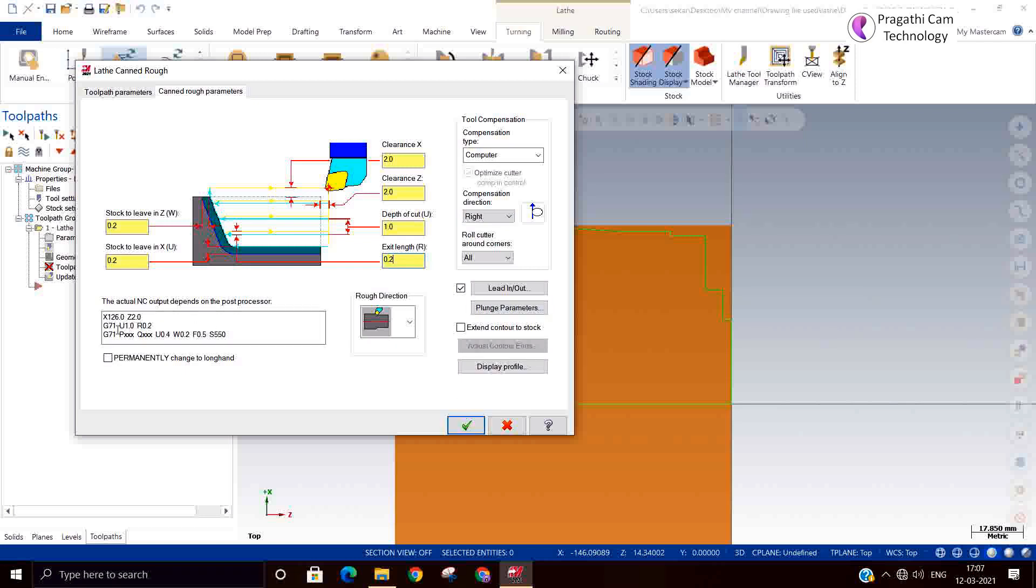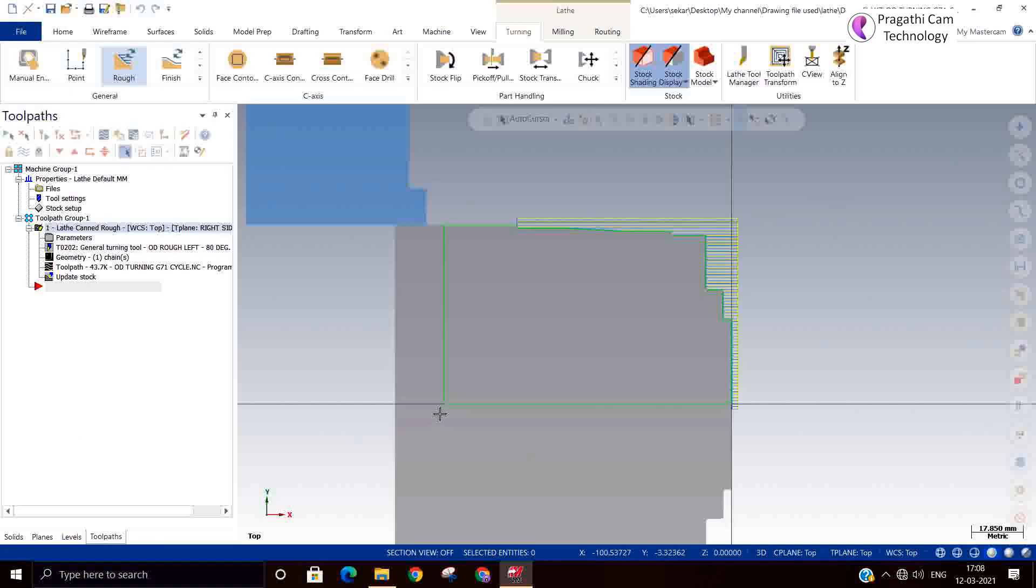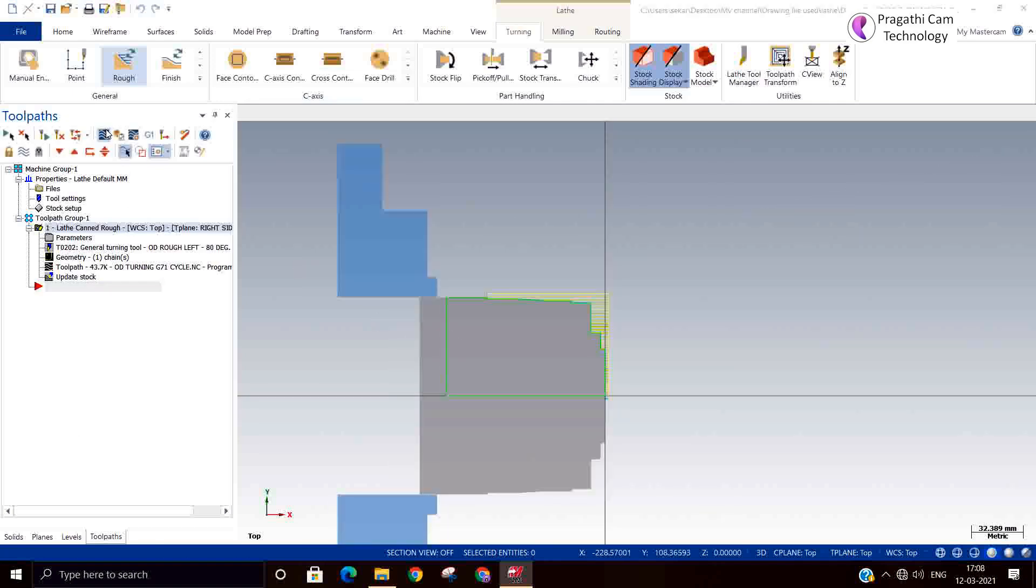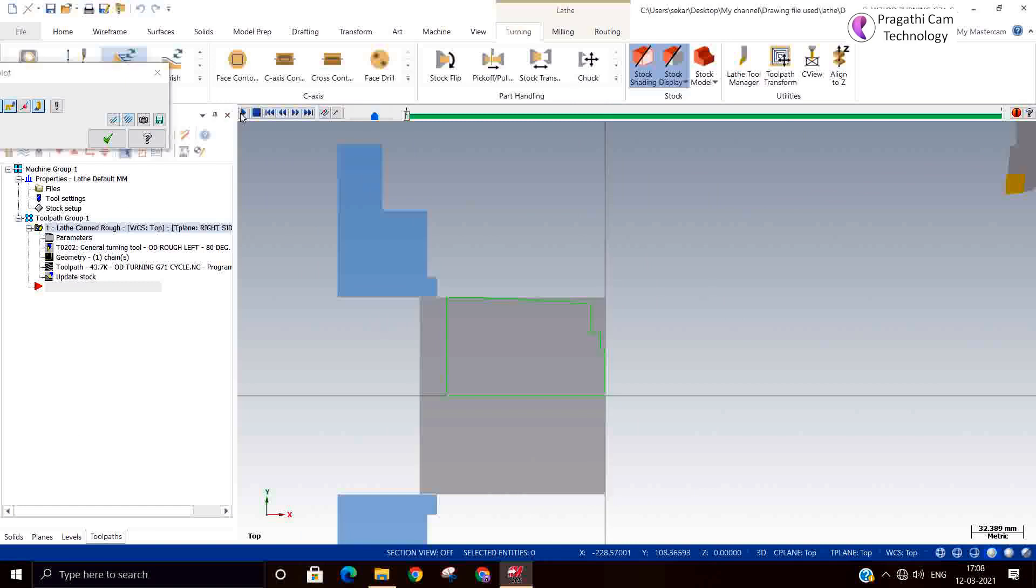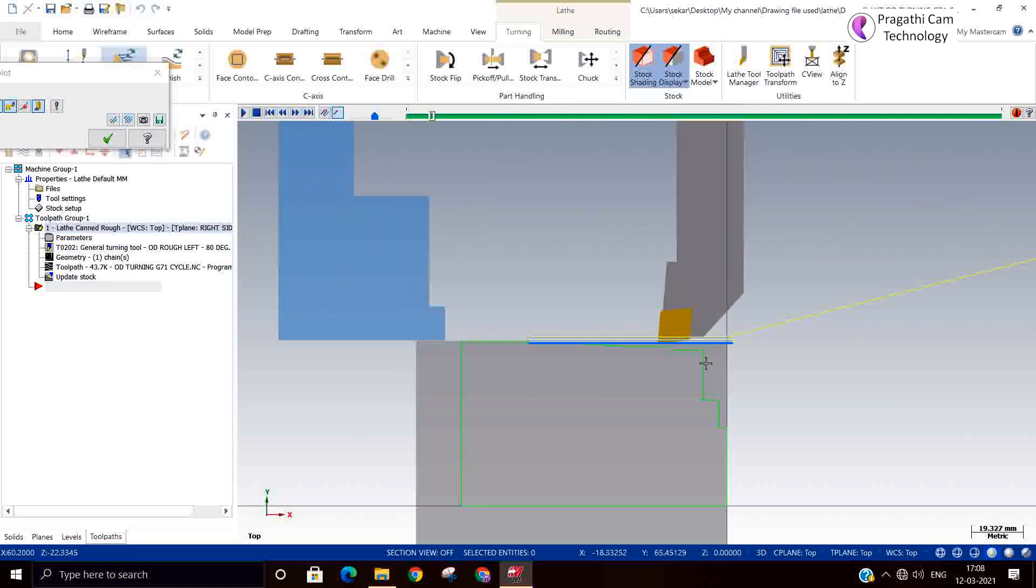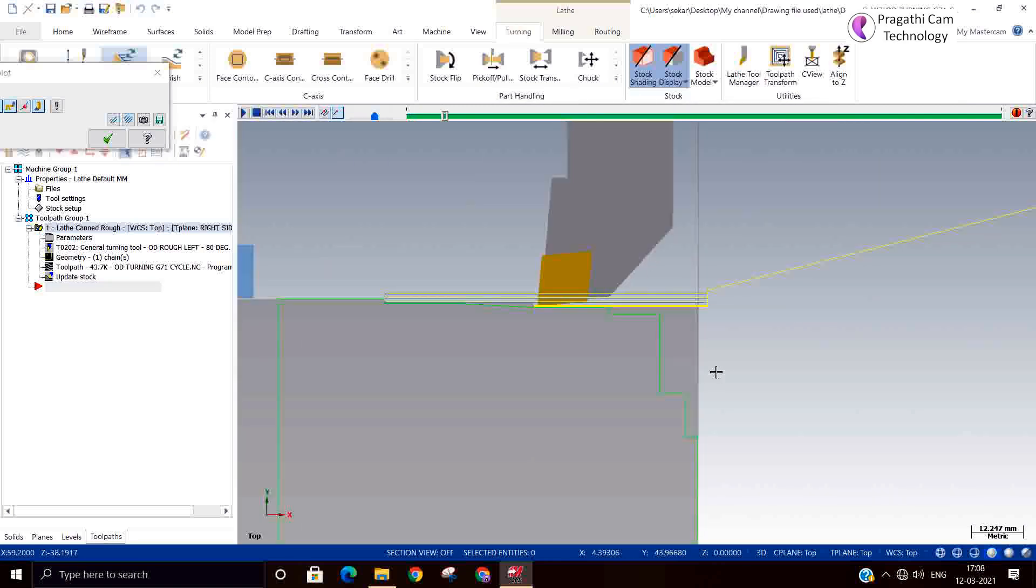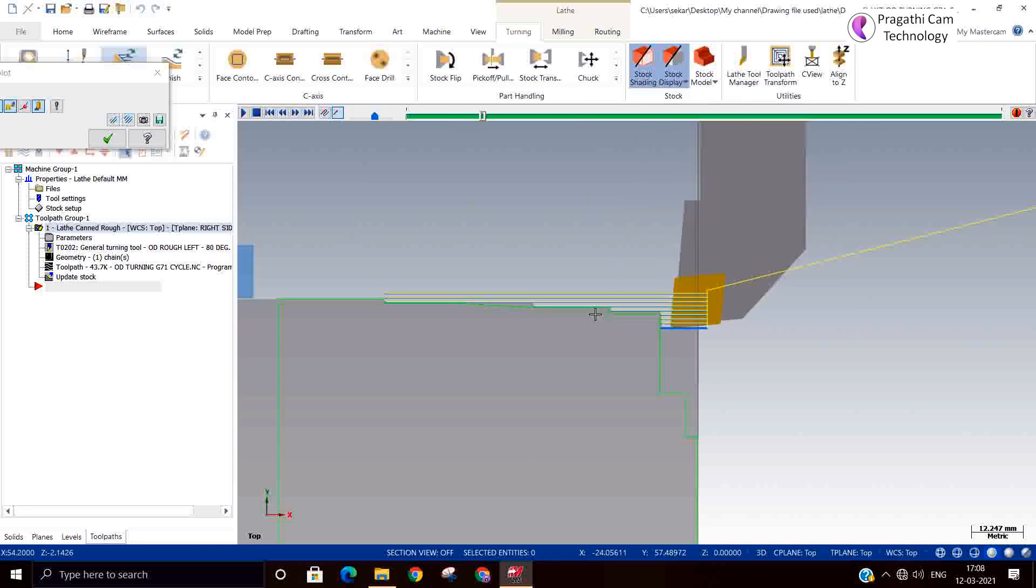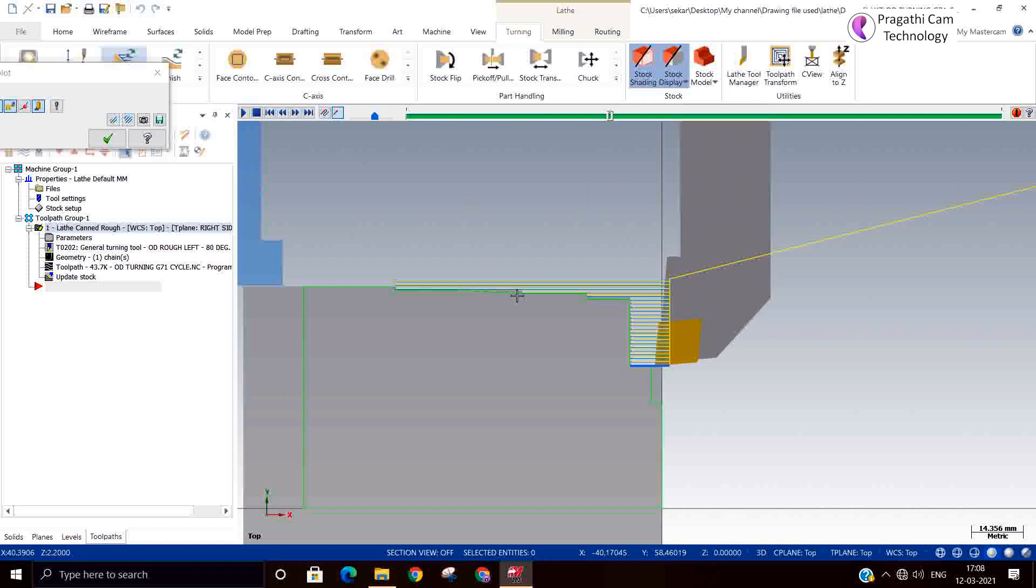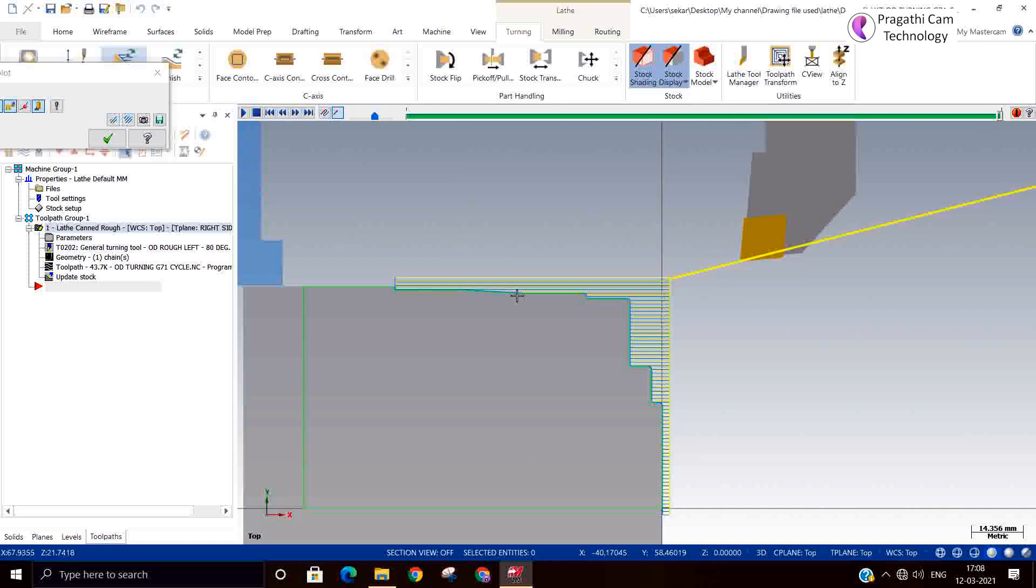So now you can see how the cycle is going to come as shown. Now you can see how it is cutting. Let us see that. This is the straight roughing cycle, this is the canned roughing cycle.